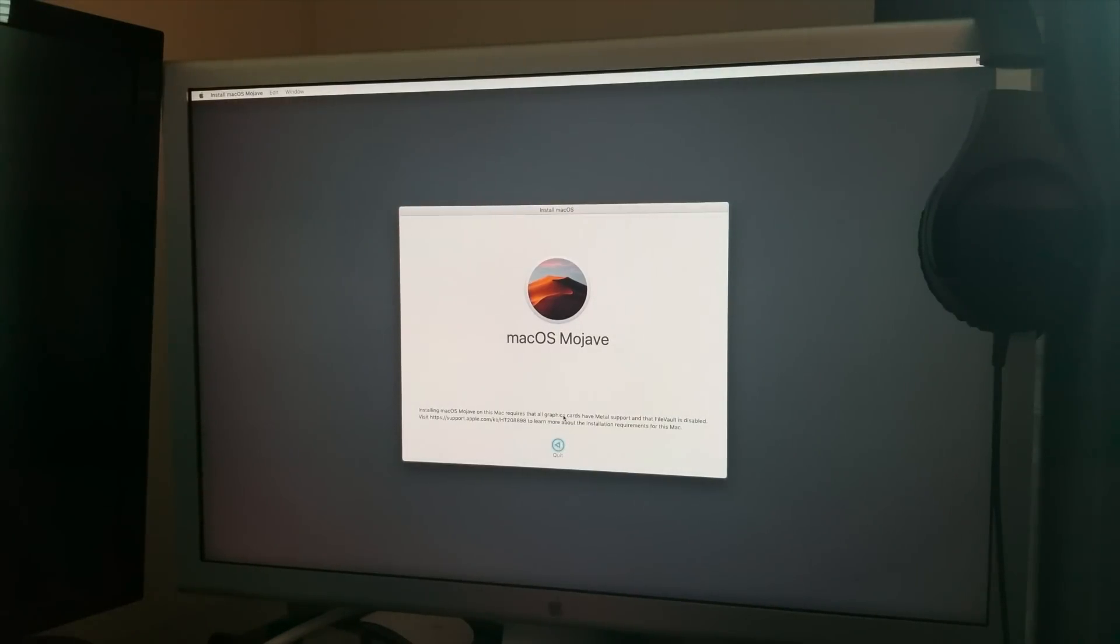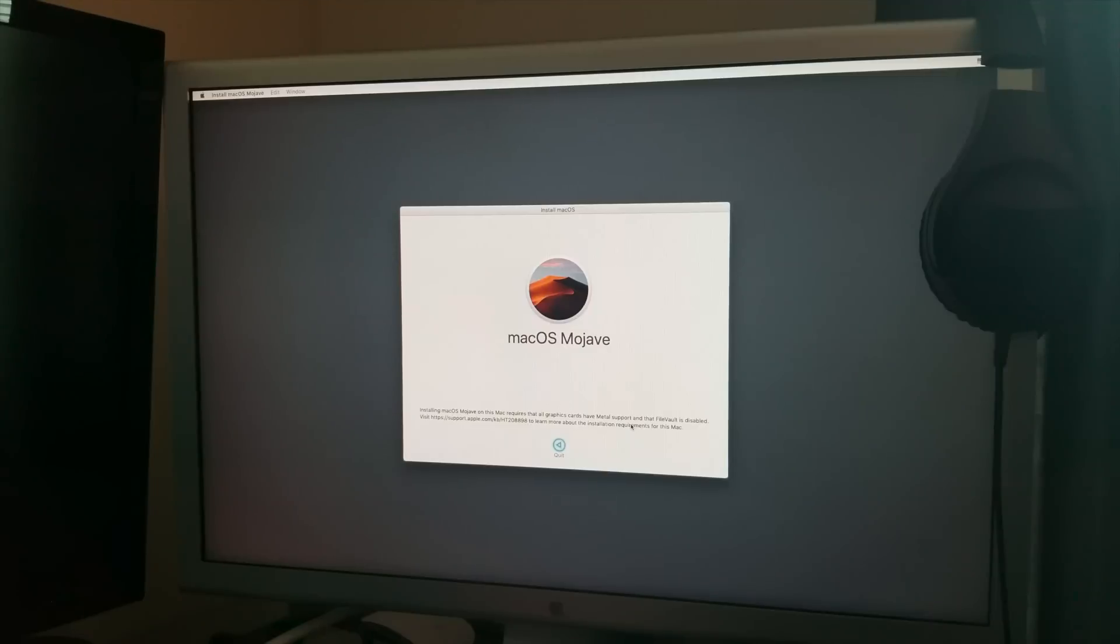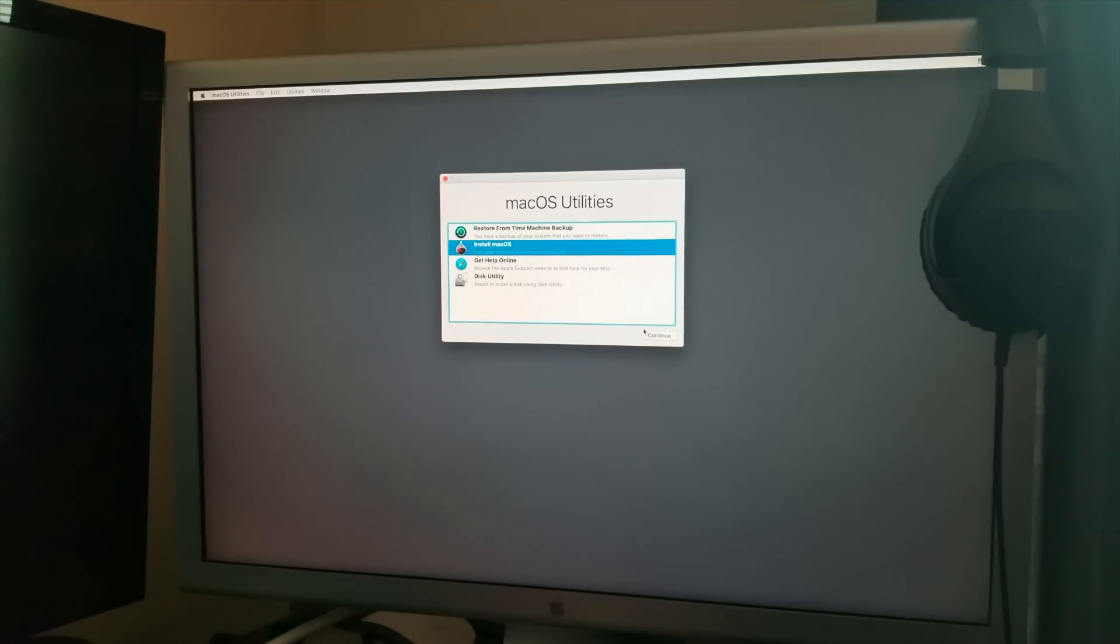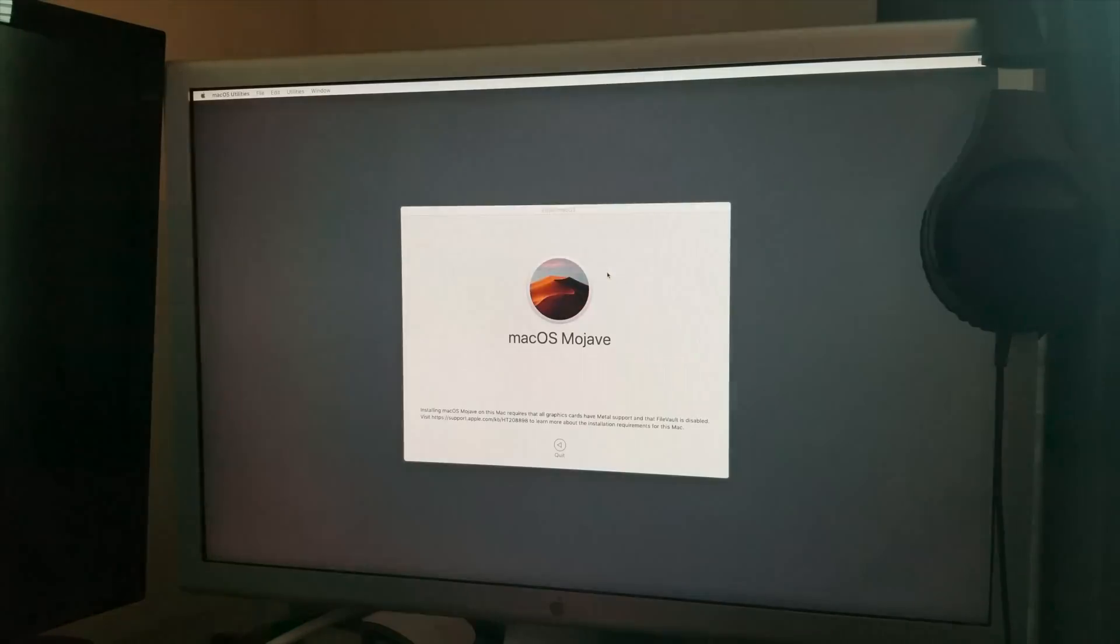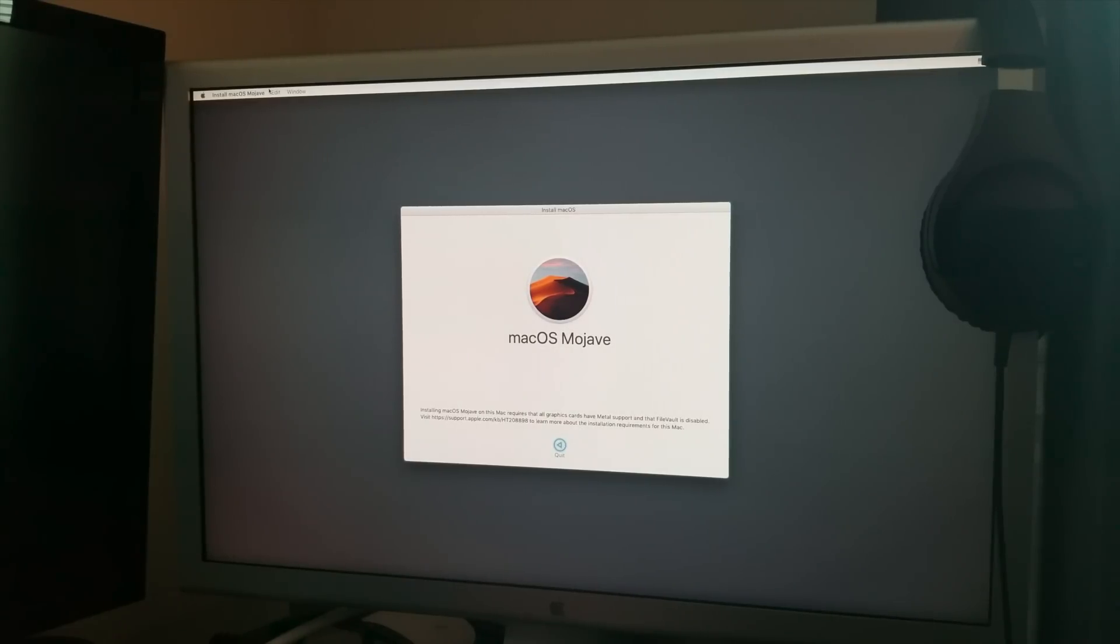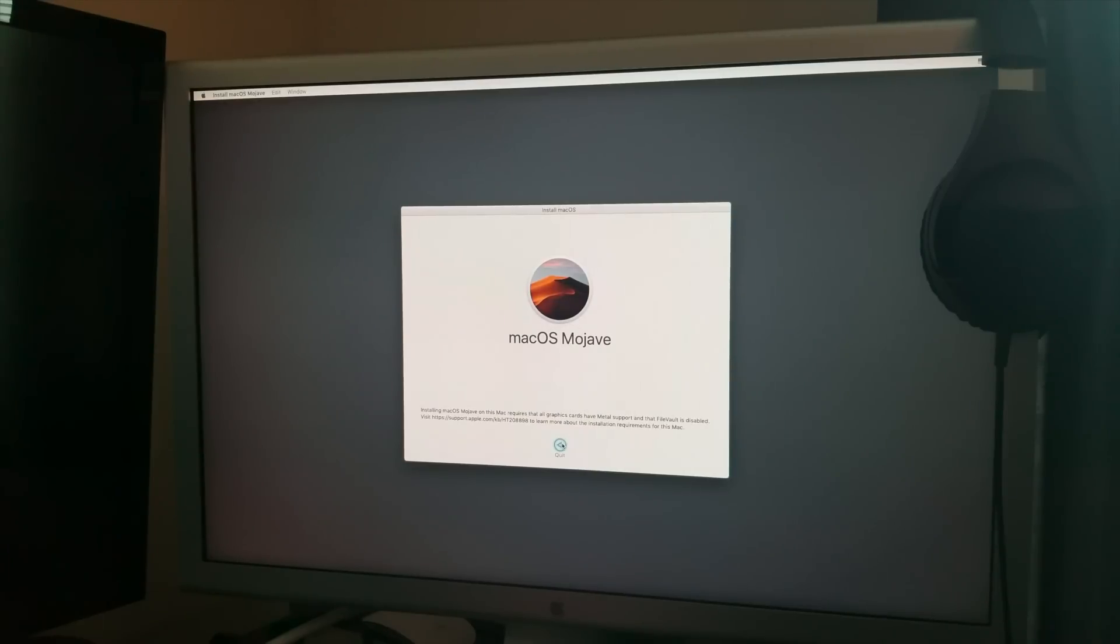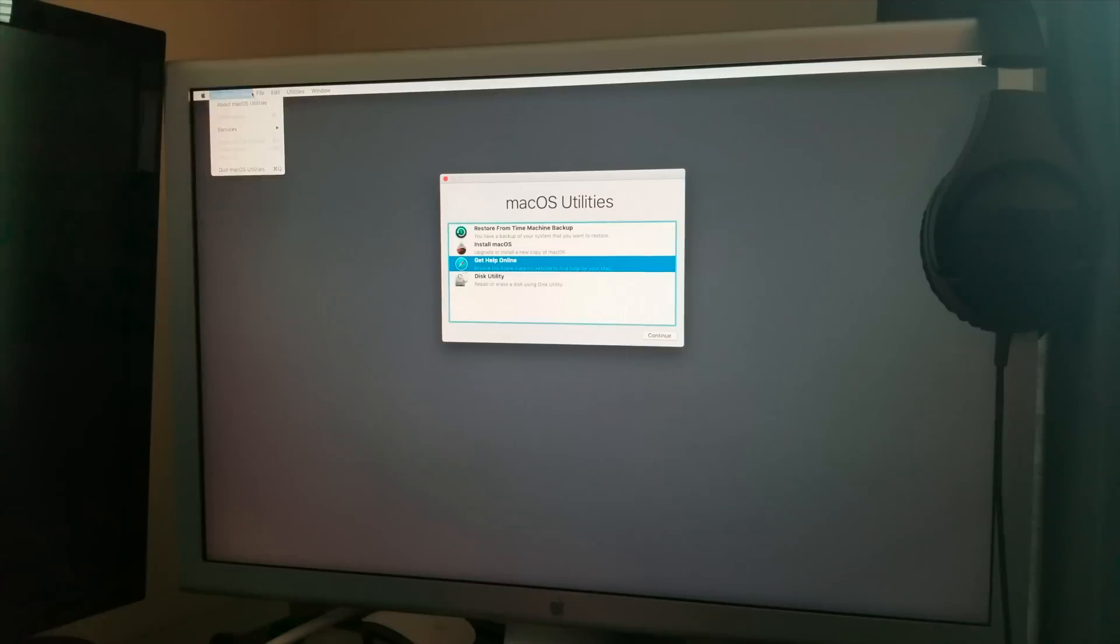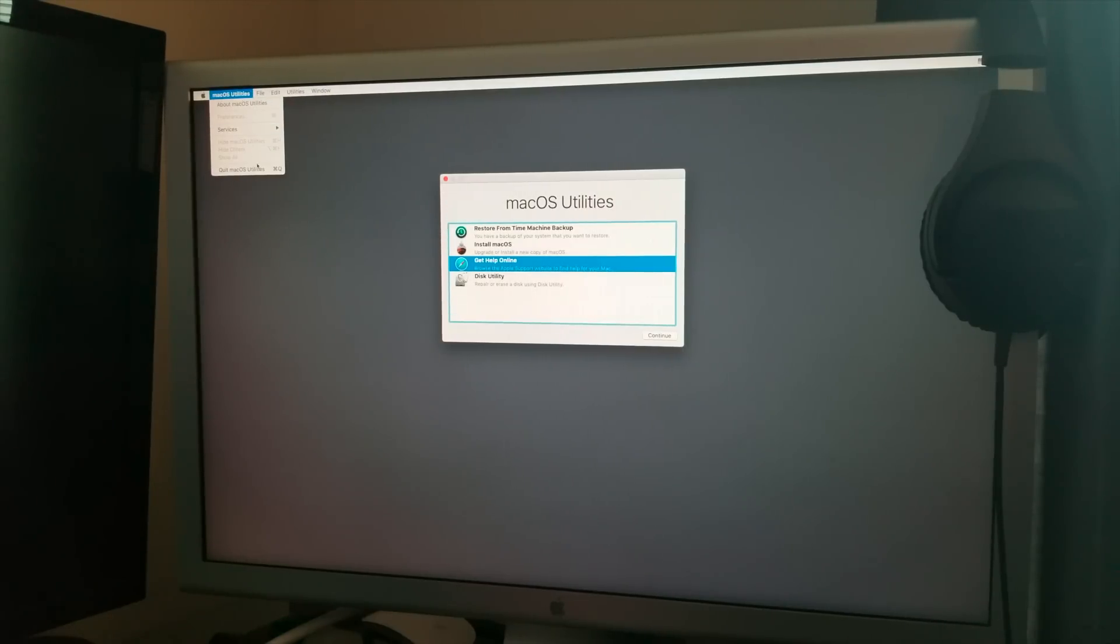Hmm, that is not right. Oh, File Vault is disabled. I have two RX580s installed, I don't understand why it's saying that I don't have metal support and File Vault. Let me go back into my main install and see if I have File Vault enabled.